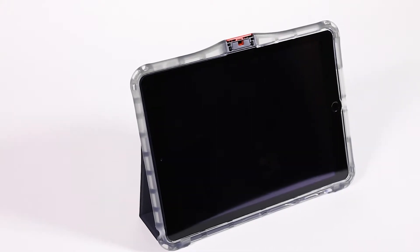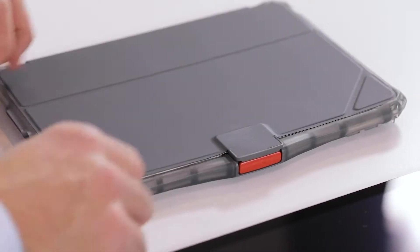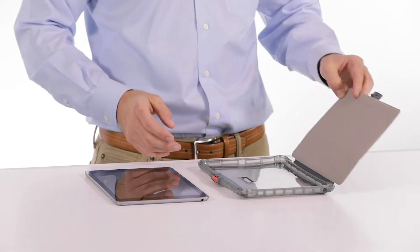Even though this case offers ample protection for your device, the install couldn't be easier. Simply press the button to unlock the cover and open the case up.